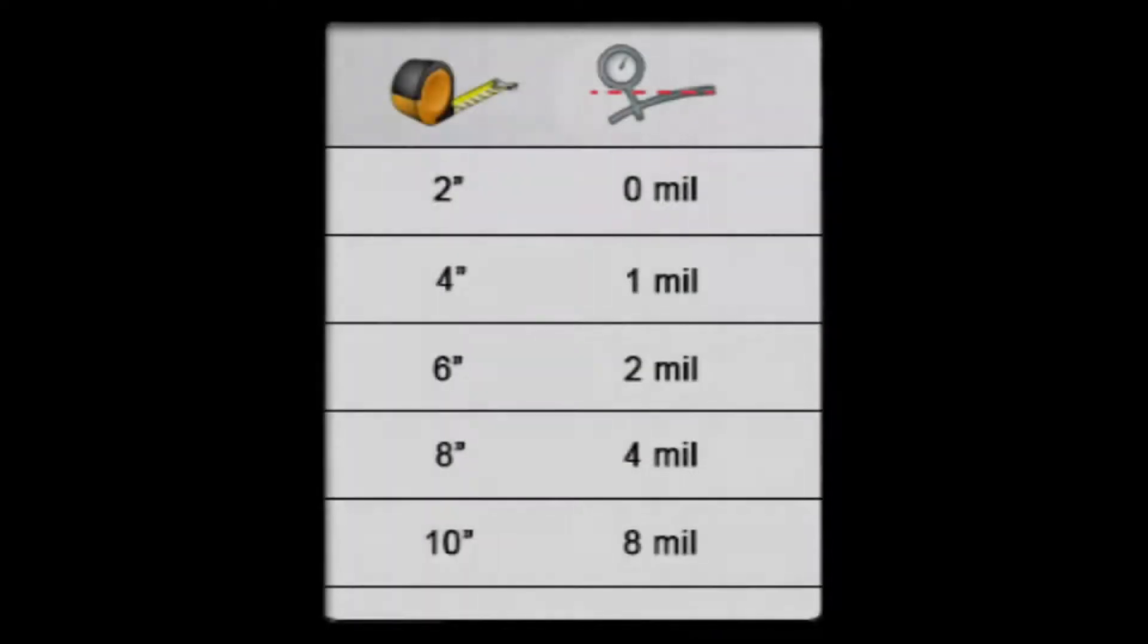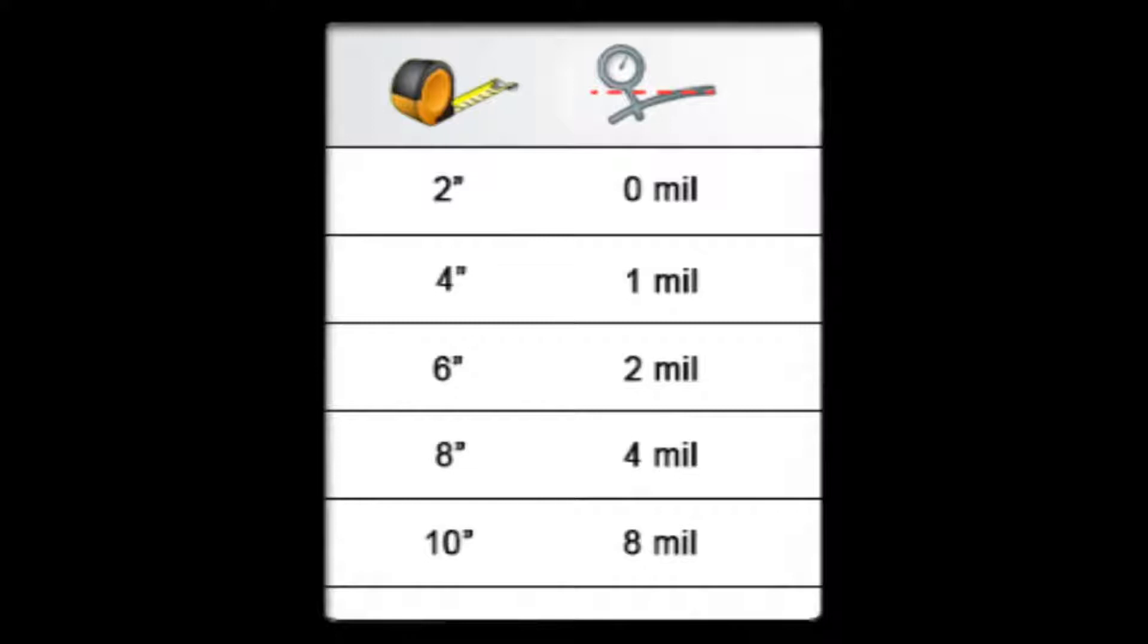Pro tip. Every dial set has a different sag property. You may want to create a sag chart for each of the different length rods in your dial kit so you don't have to check for rod sag every time you do an alignment.